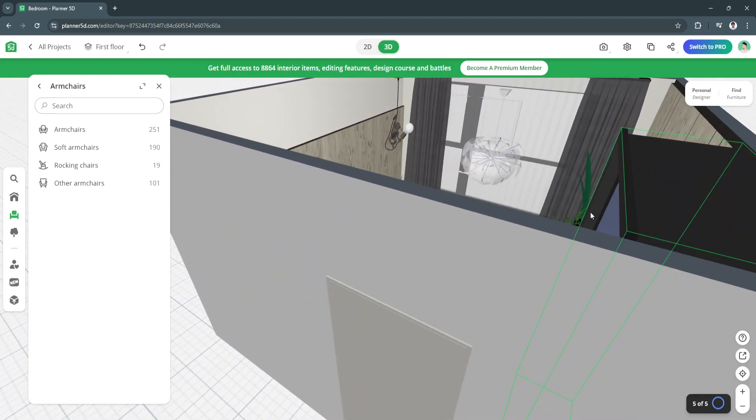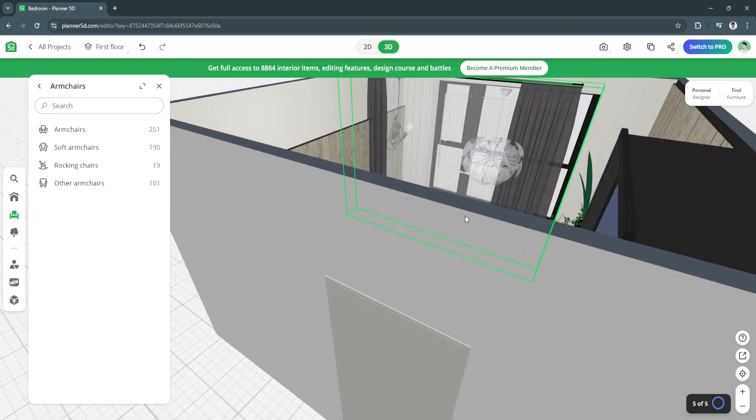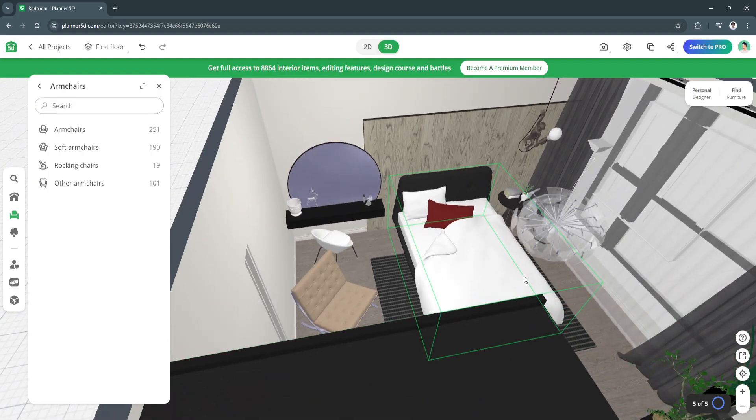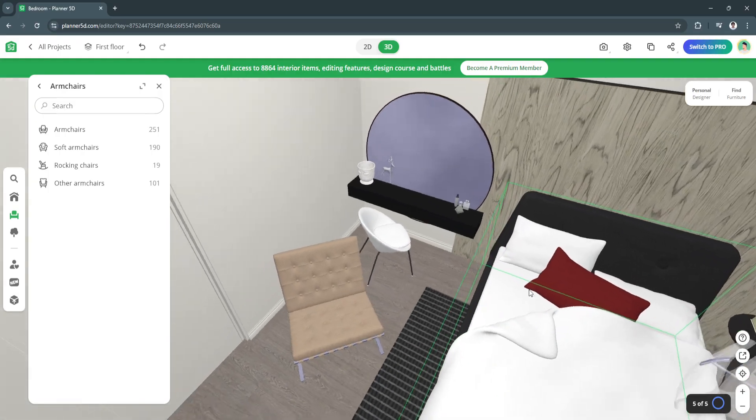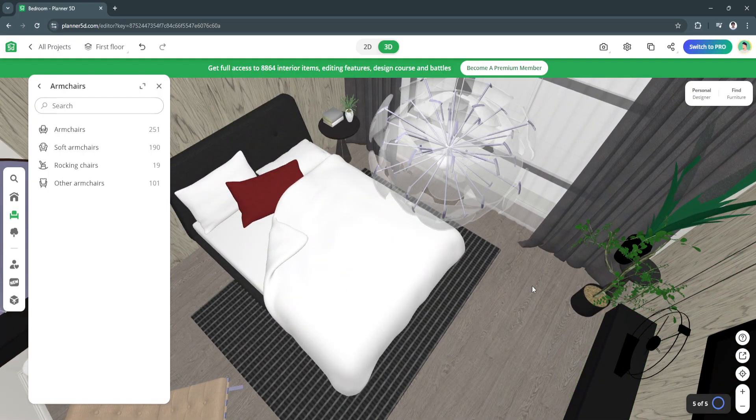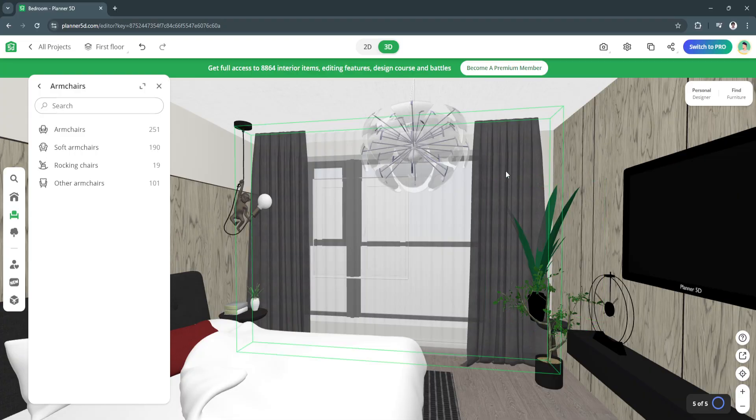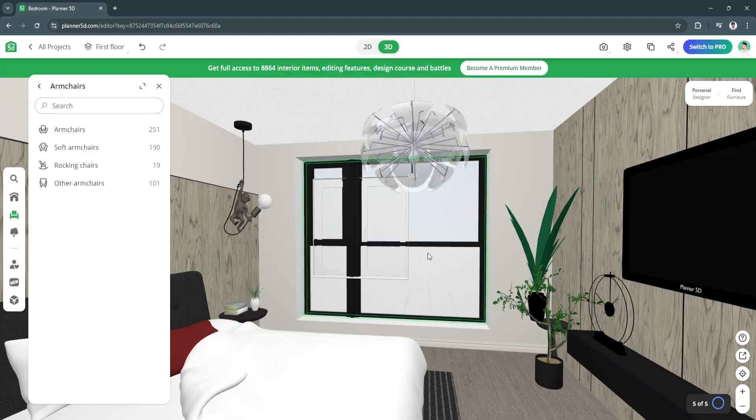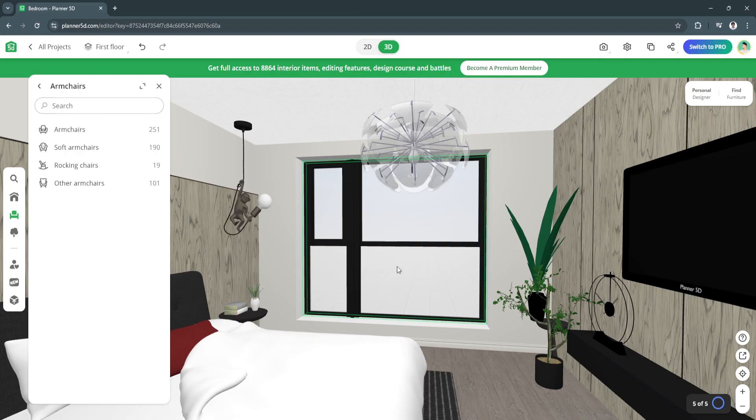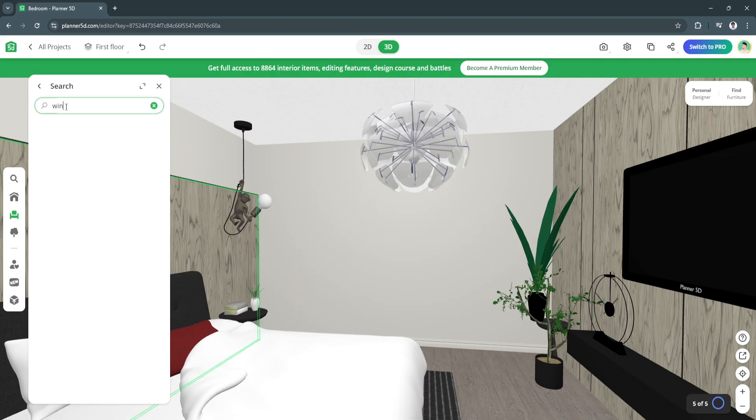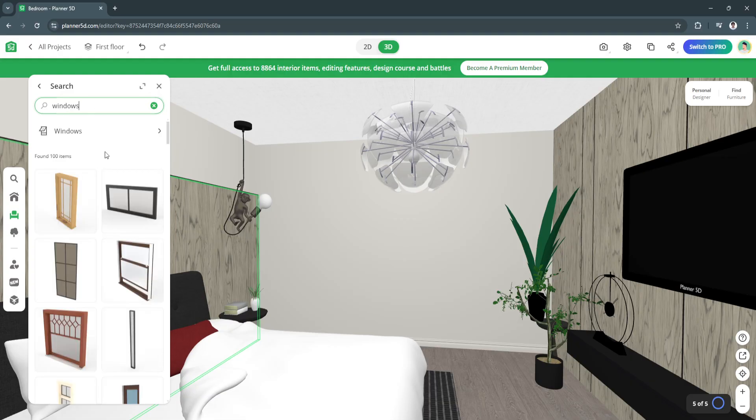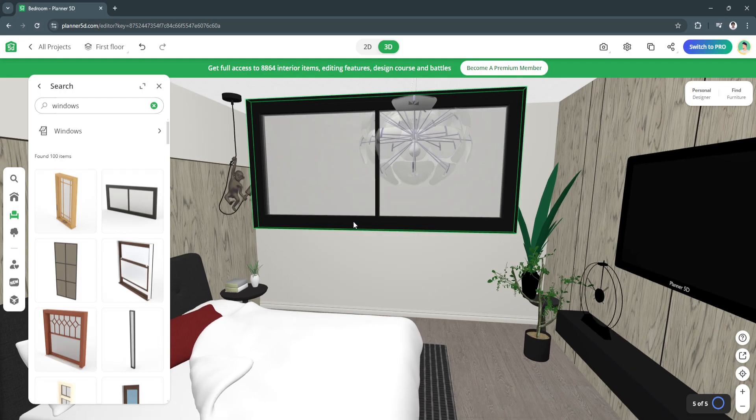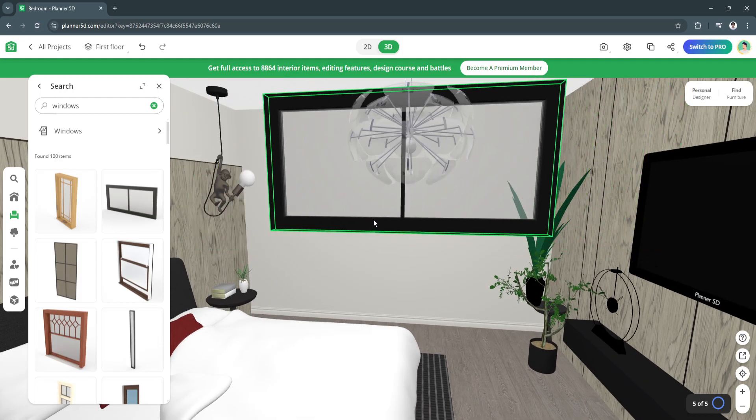Let's say we have a curtain right here. If you want to remove the curtain just simply delete. Also just going to delete this window right here. Let's say I want to add a good window - save this one, just move it.